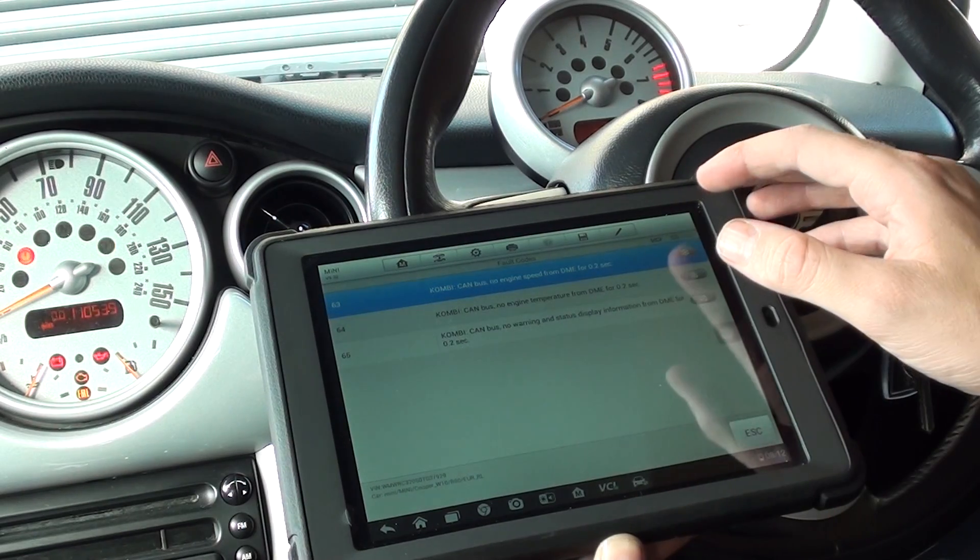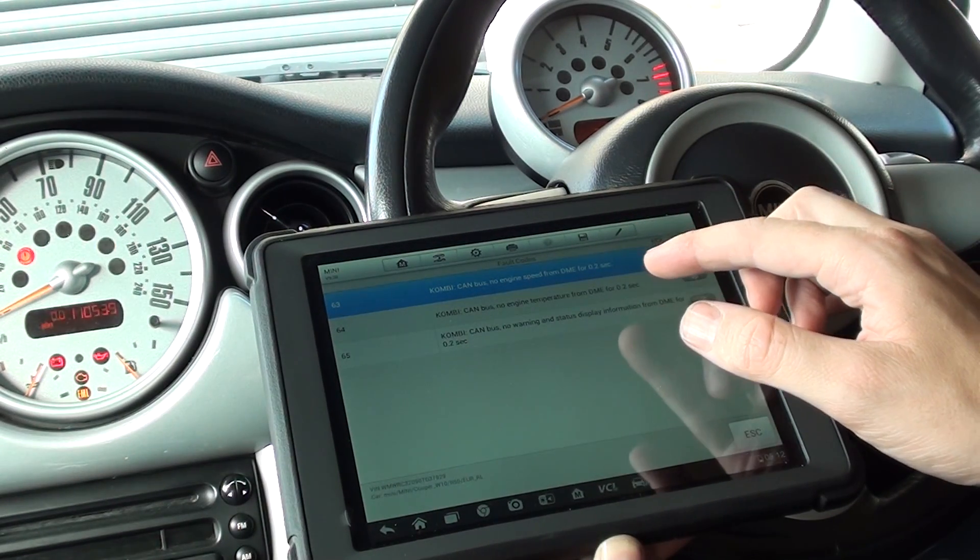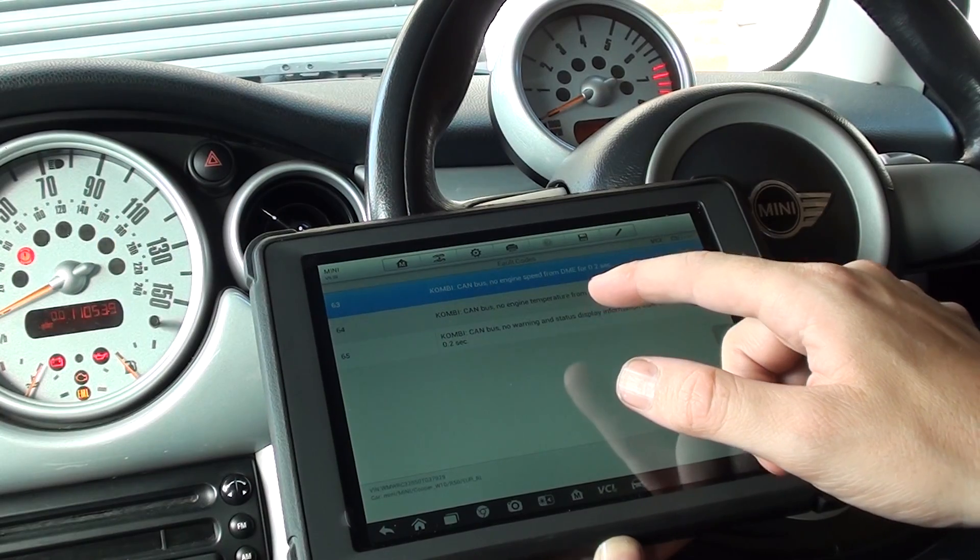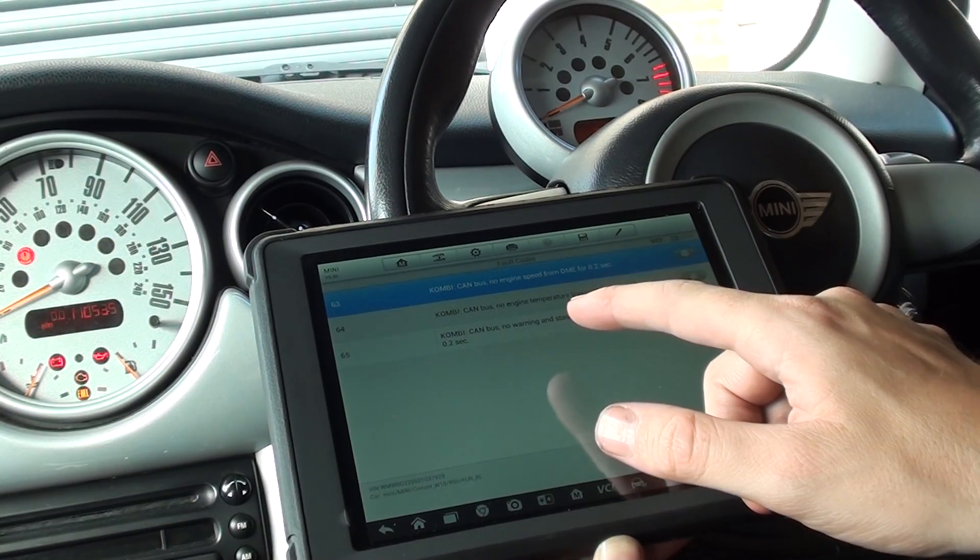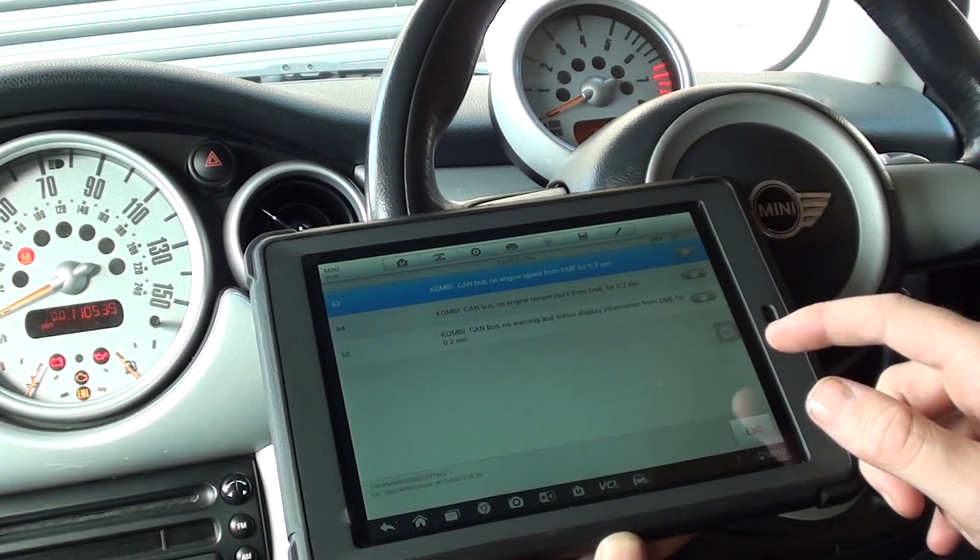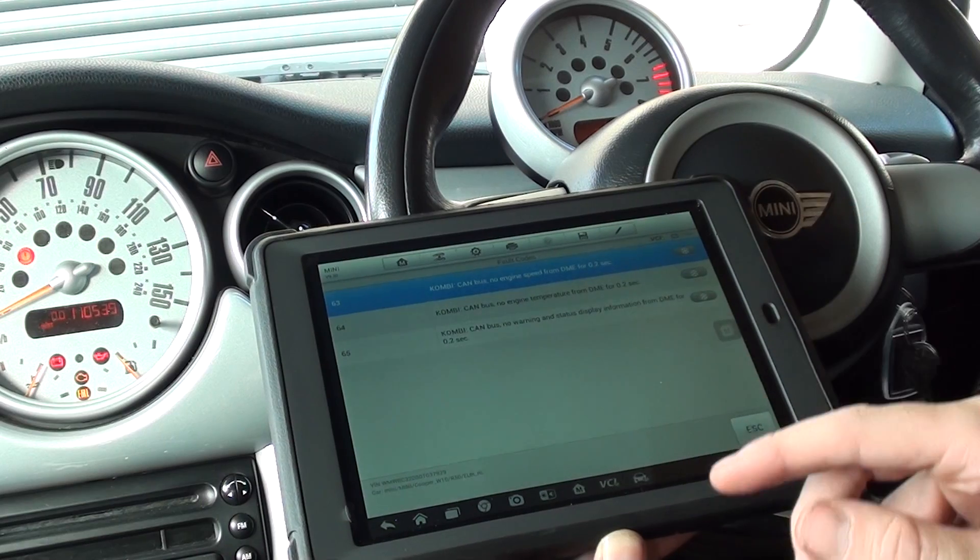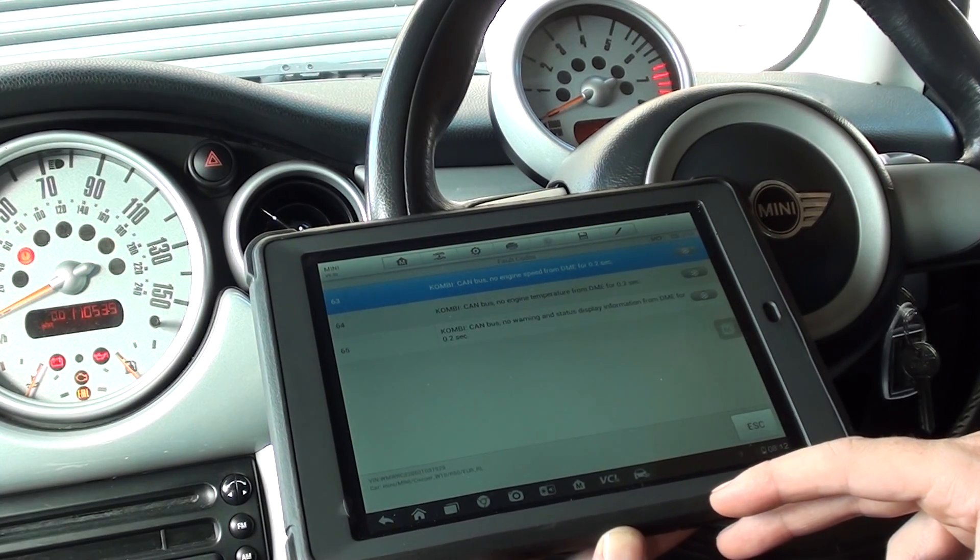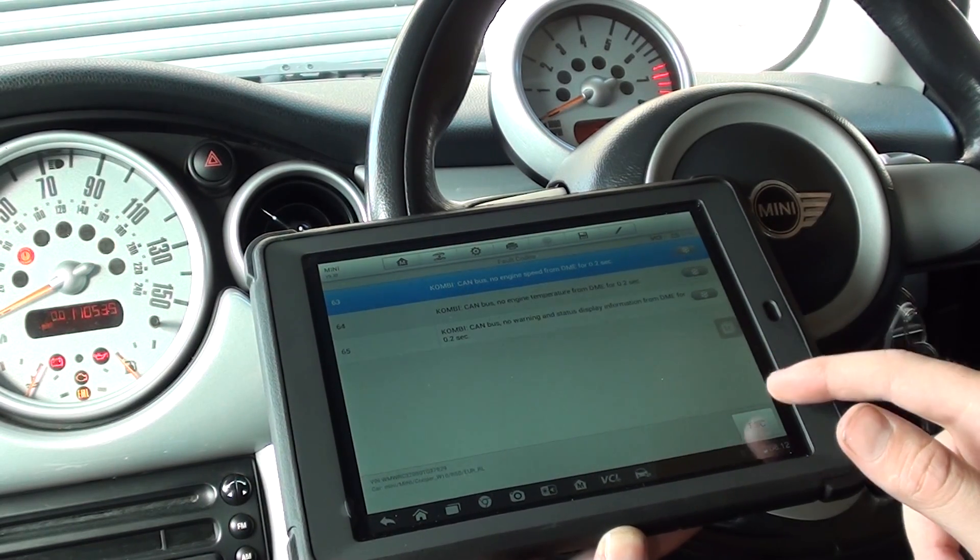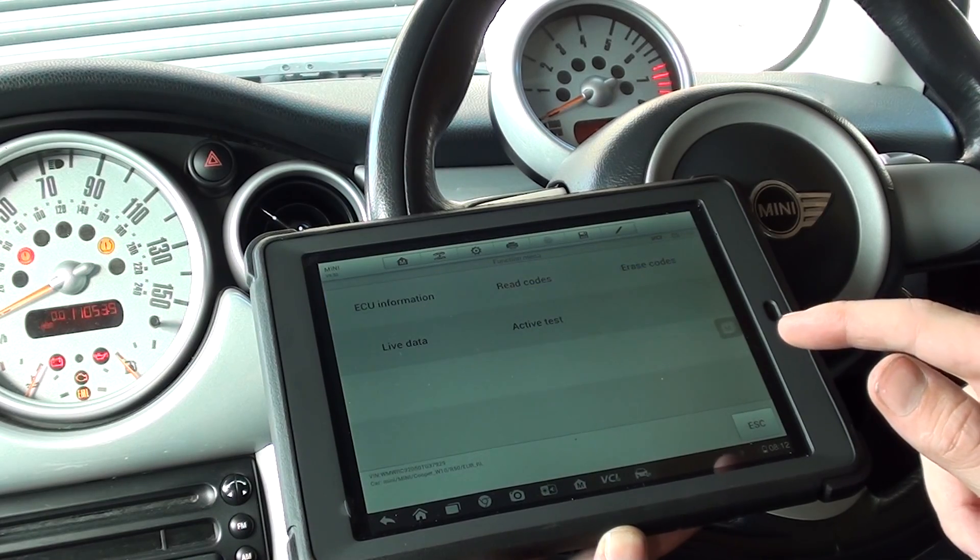So it's got CAN bus, no engine speed from DME, no engine temperature, no warning. Right, so obviously we'll need to look at those in further detail, but the main thing is that it has actually coded.